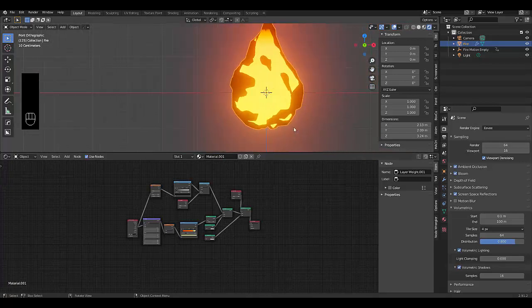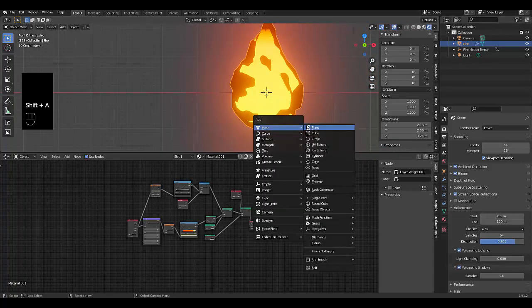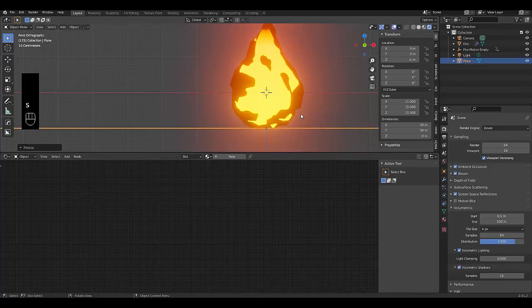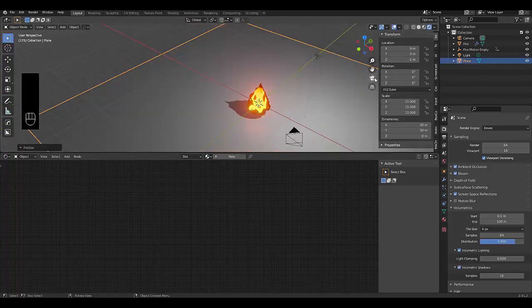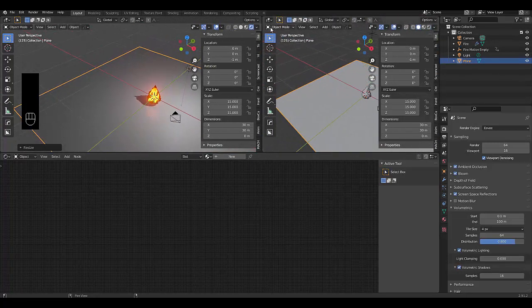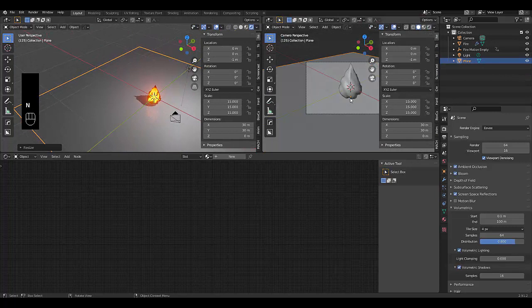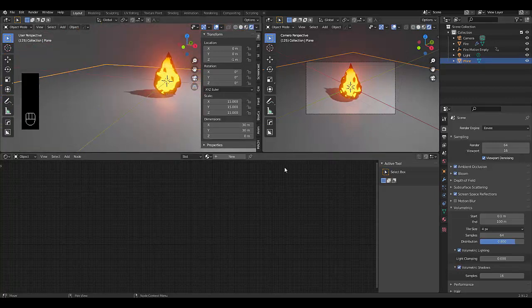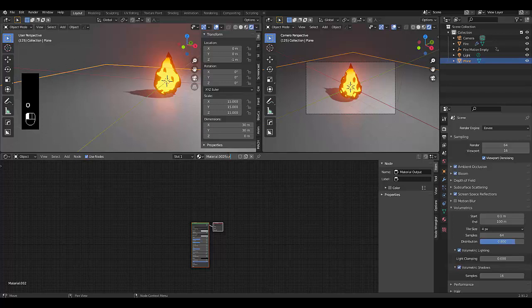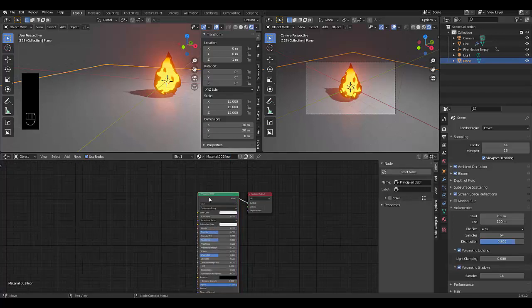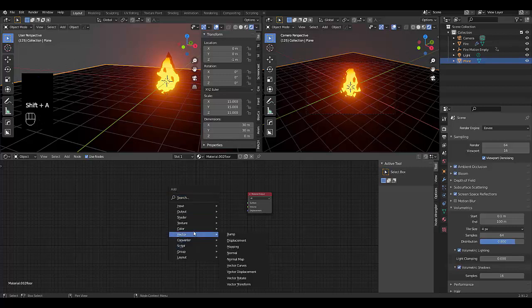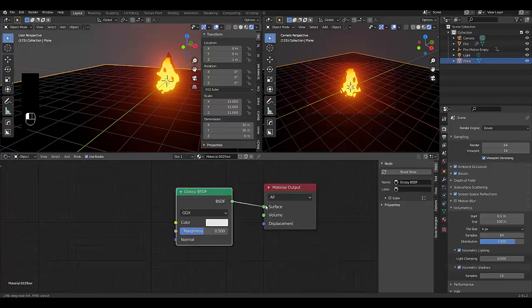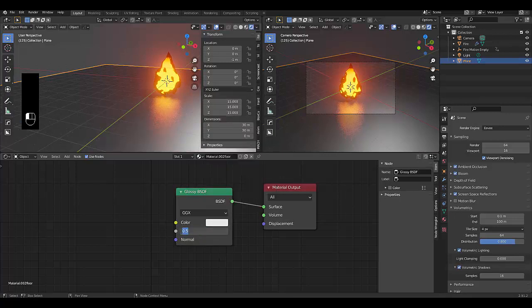Press Shift+A, Mesh, Plane. Press G, Z, -1, then S and scale it up by 15 to create a floor. Open a camera view window and switch to Render View. Select the plane, give it a new material called 'floor', delete the default shader, press Shift+A and add a Glossy shader — connect it to the surface and set the roughness to 0.2.